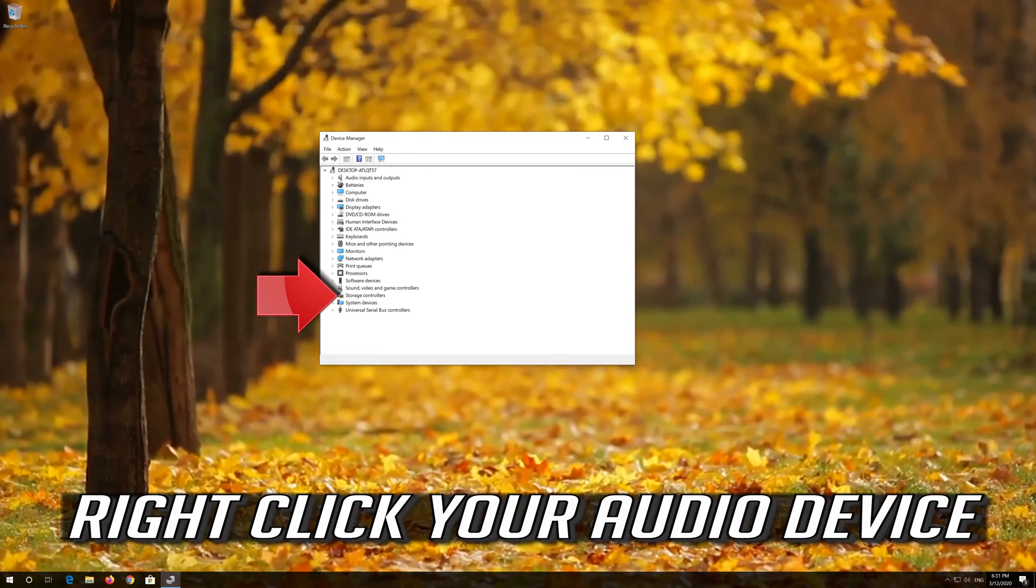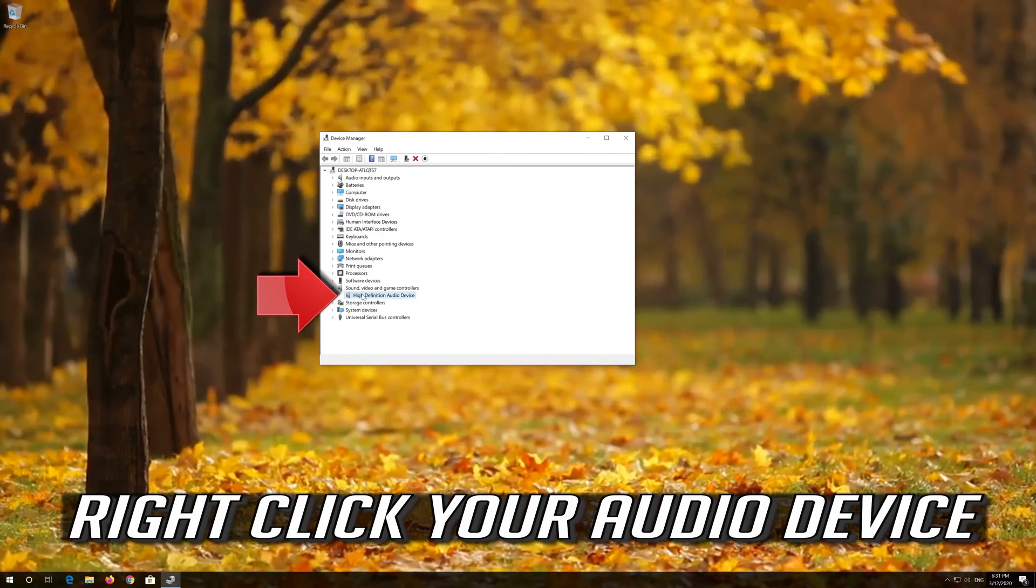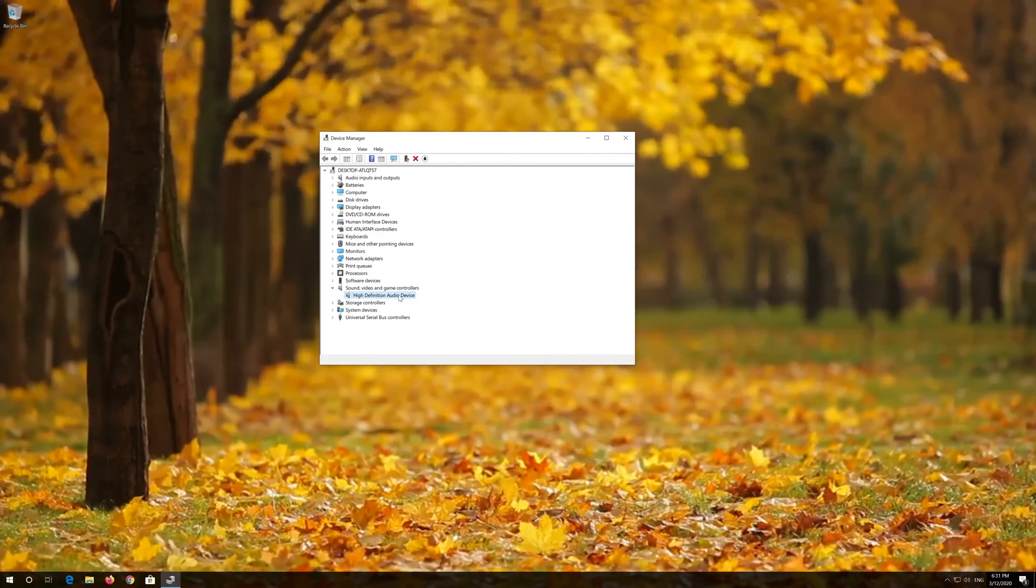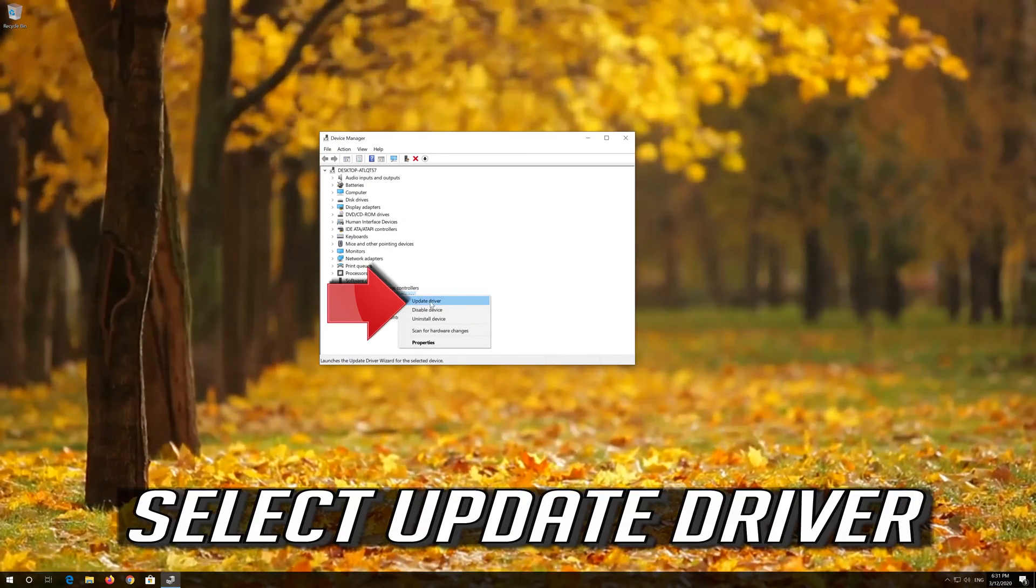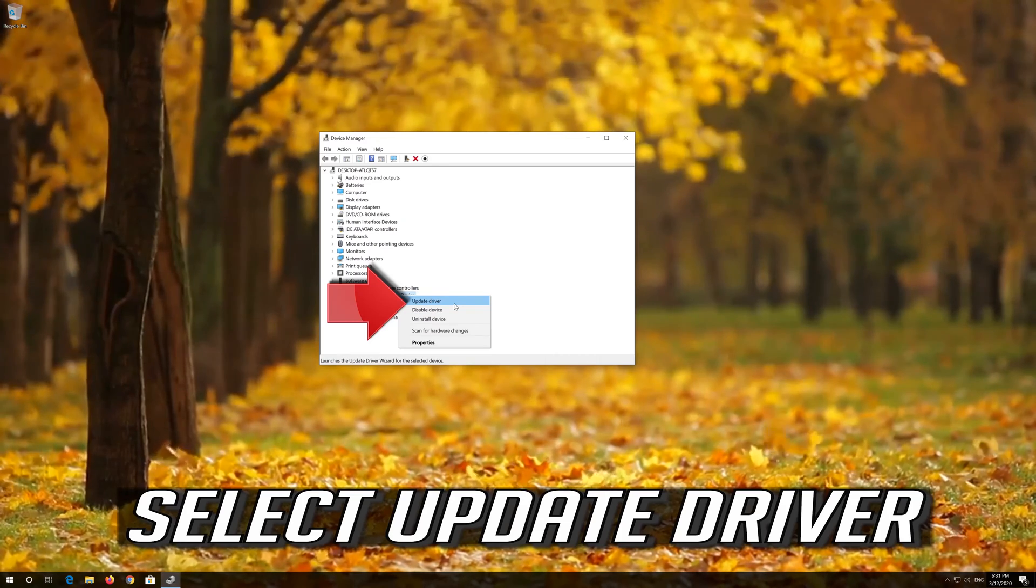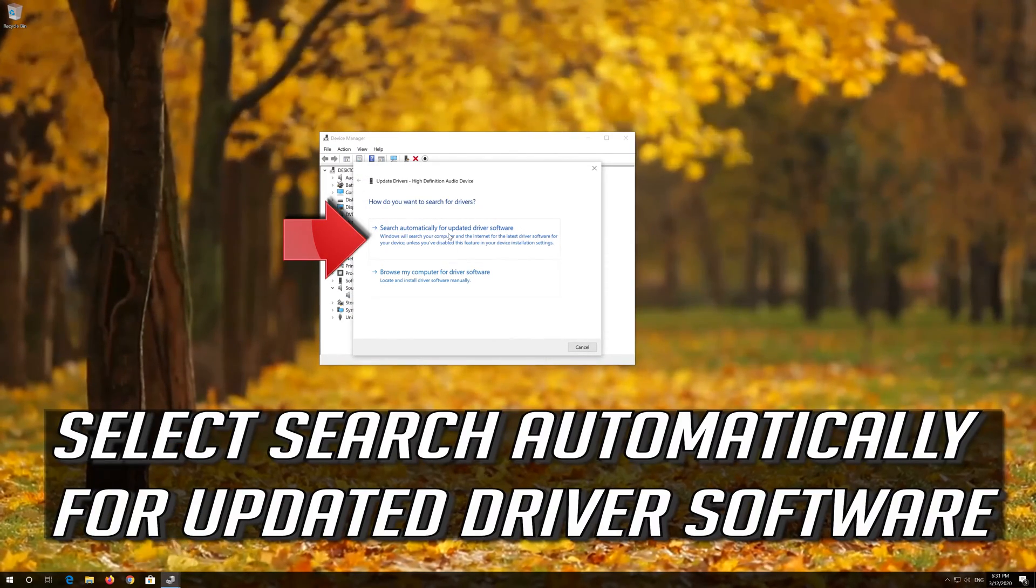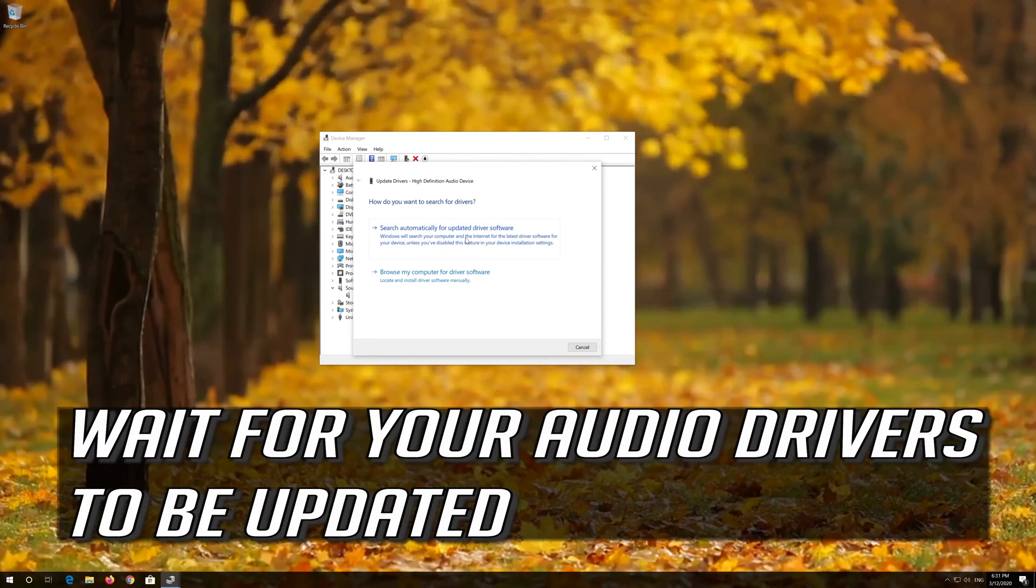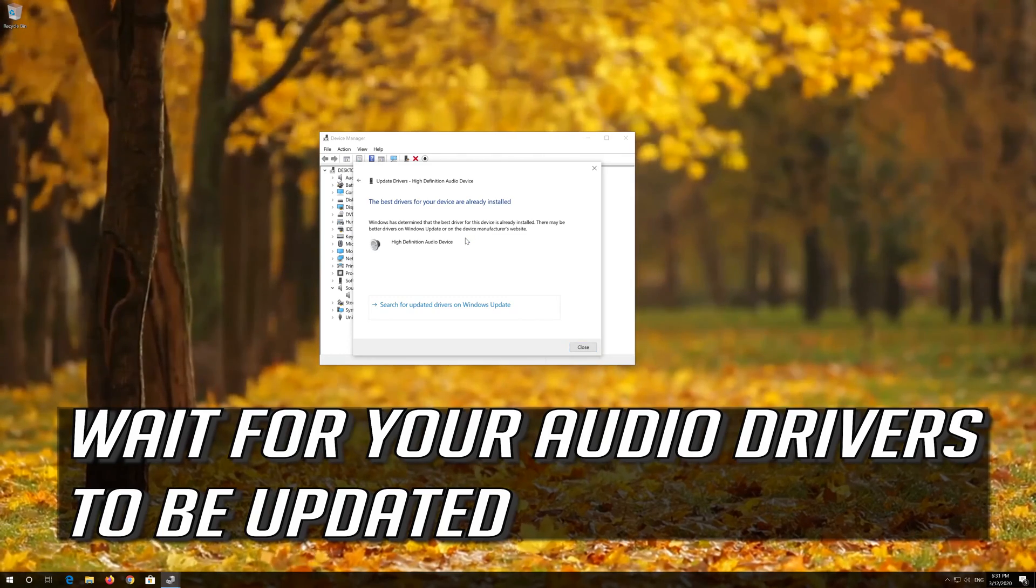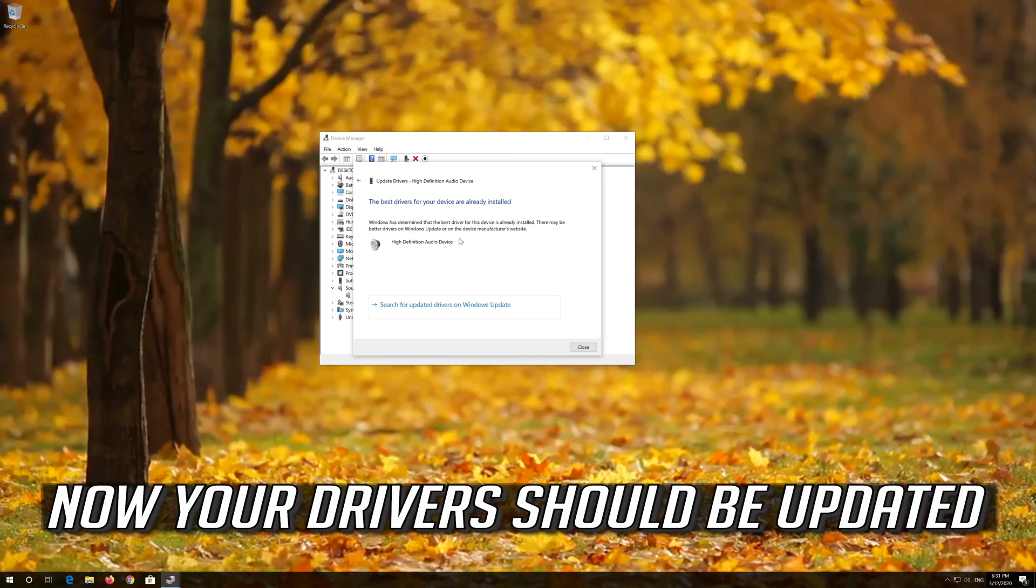Right click your Audio Device and select Update Driver. Select Search Automatically for Updated Driver Software. Wait for your Audio Drivers to be updated. Now your Drivers should be updated.